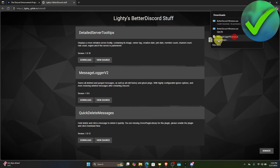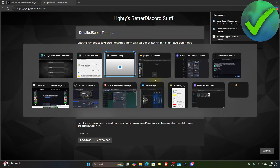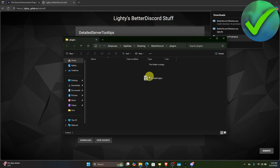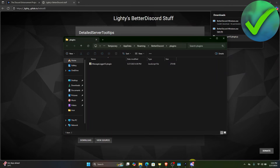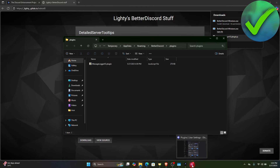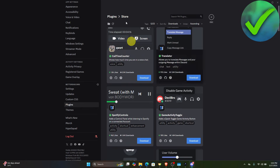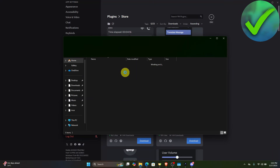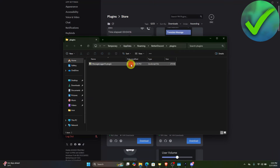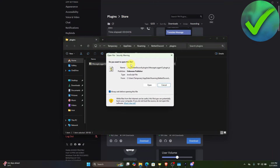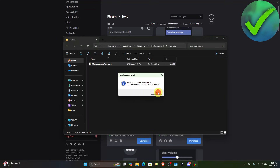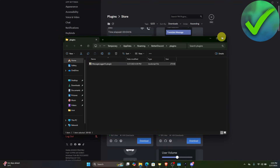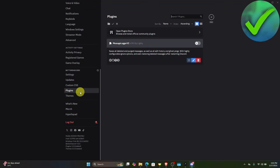Go back to the browser and drag the downloaded plugin file into the plugins folder. Once done, click Open Plugins Folder again and open the file.